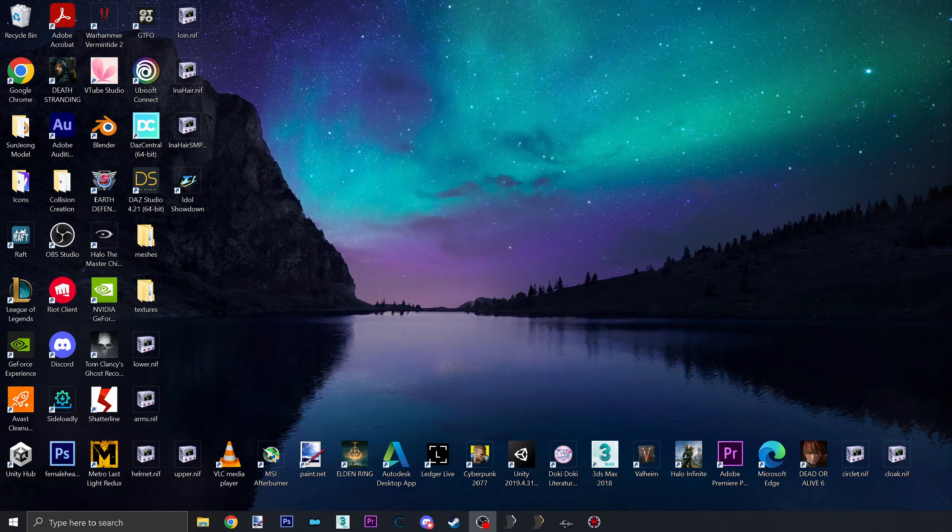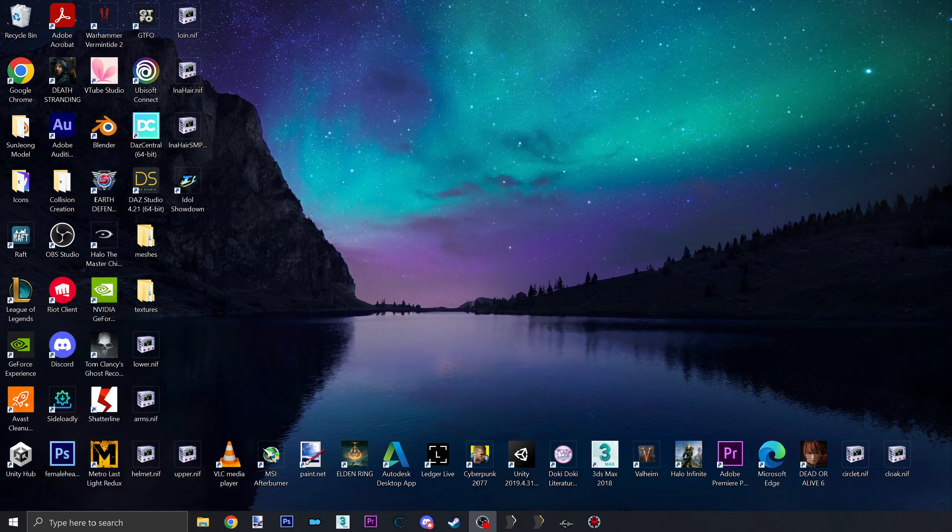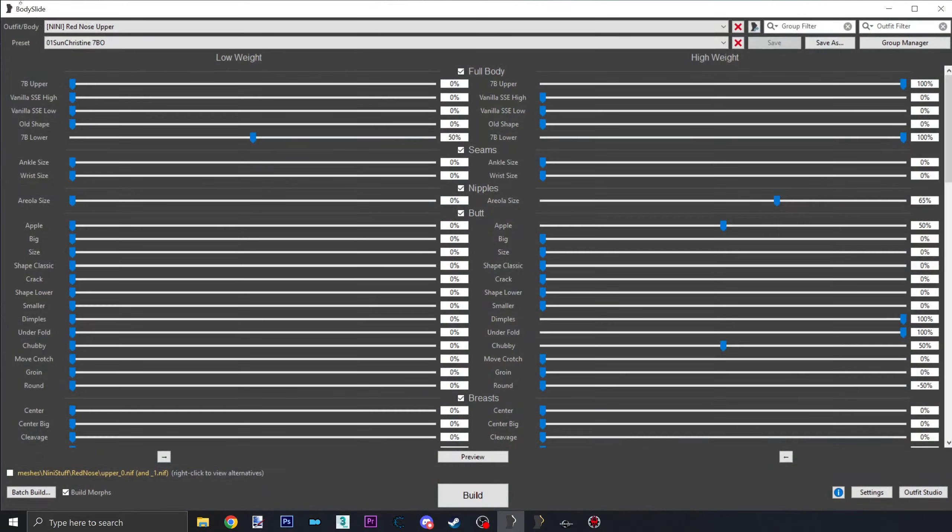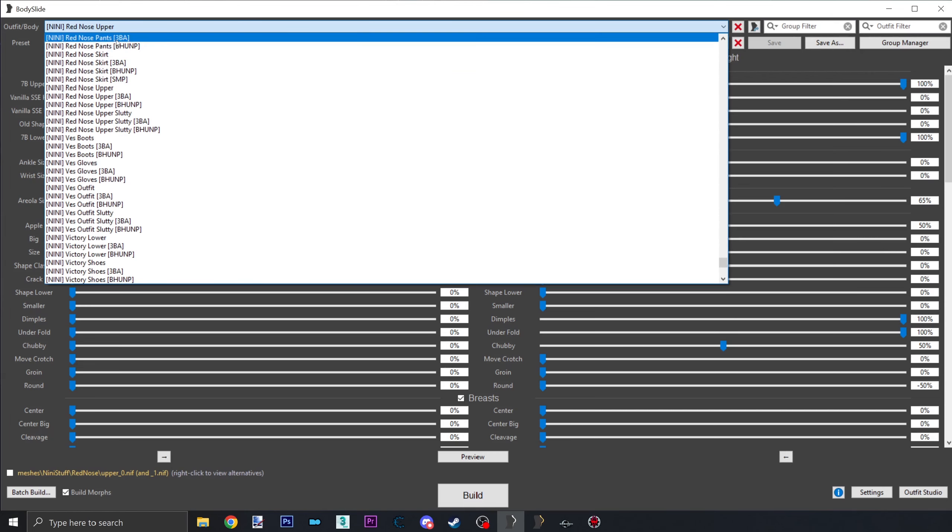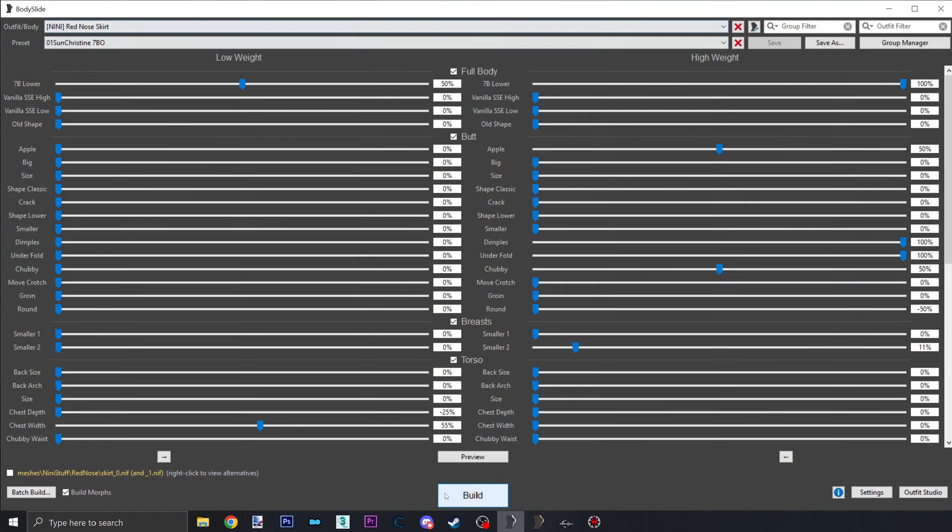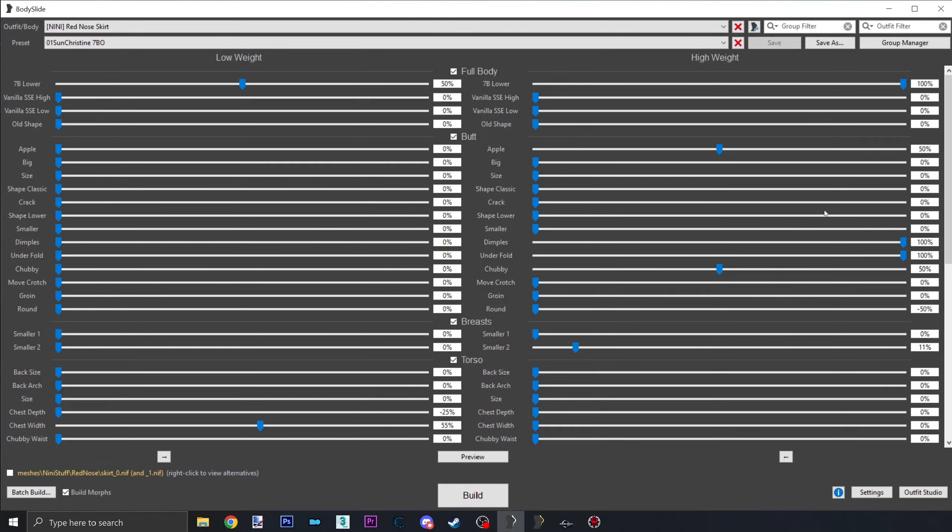This video will show how to fix all four bugs. Issue number one is simple: you simply open Body Slide, look for the outfit project and build it. It's best to ensure that the neath path matches the path the ESP is reading within the armor add-on. You can check the outfit path using either Creation Kit or X-Edit.